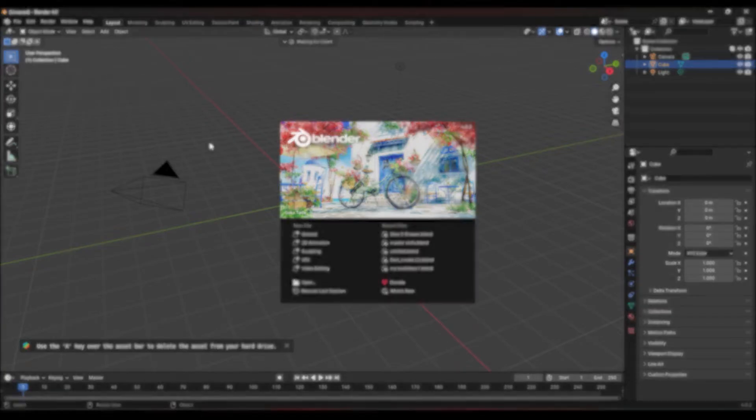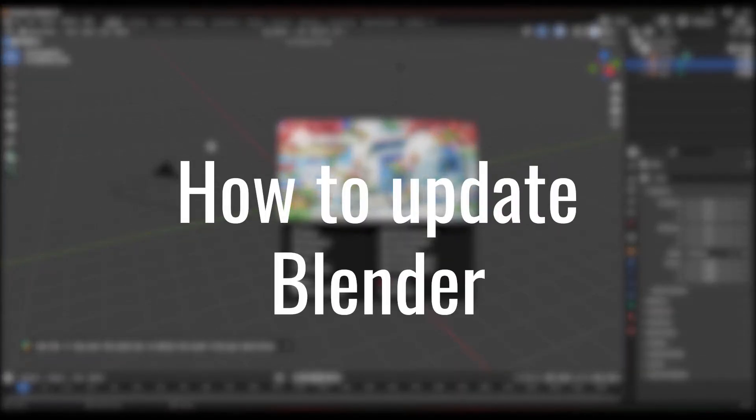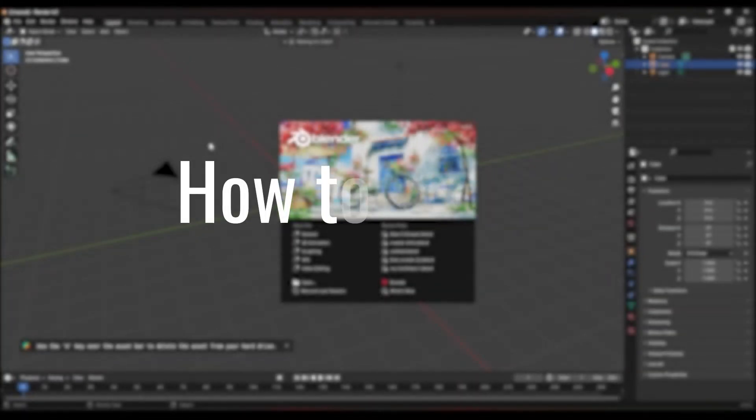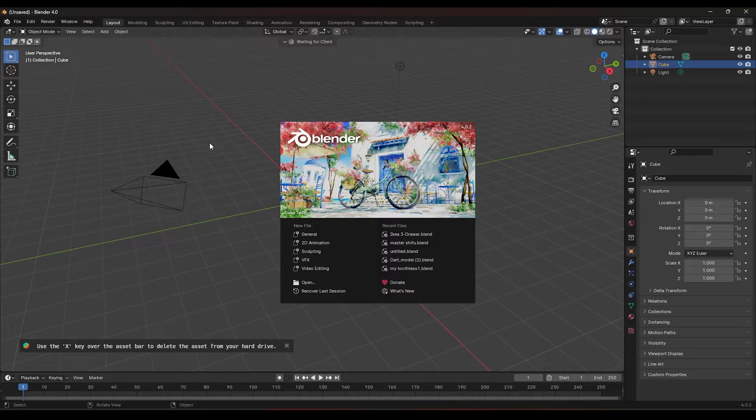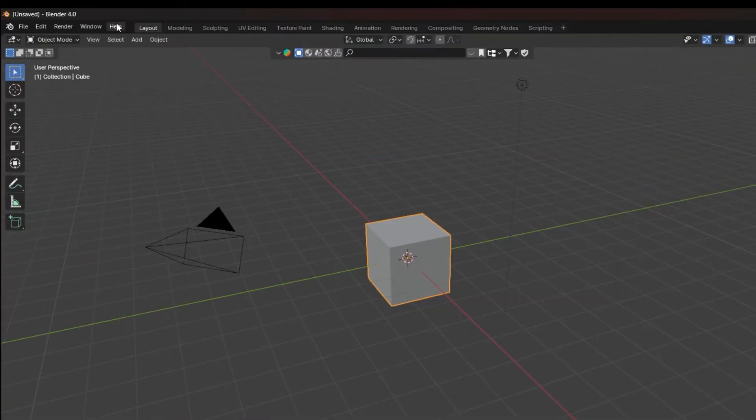Let me show you how to update Blender the correct way. It's quick and easy. Don't forget to like and subscribe for more tutorials like this.